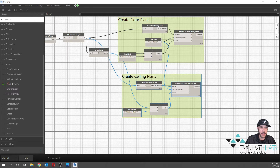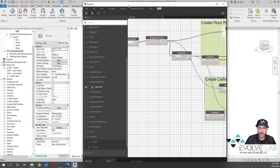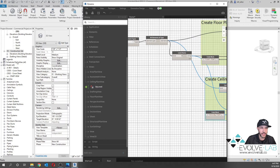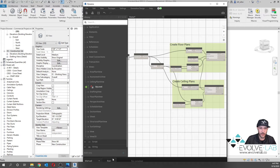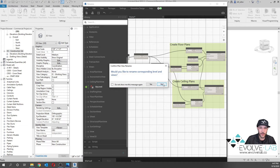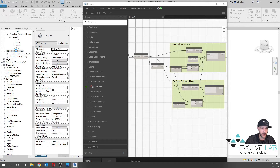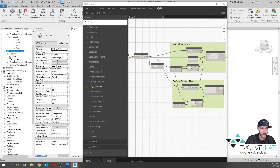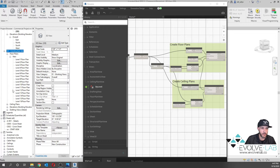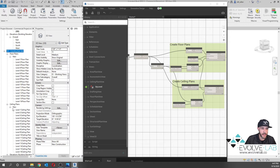Let's bring Dynamo over to the side so we can see the results. We're creating floor plans and ceiling plans — hit Run. Watch right here under the construction set — we're going to see the floor plans. Boom, we got floor plans: Level 1 Floor Plan, and then ceiling plans: Level 1 Ceiling Plan. You'll notice the level name and plan type are running together with no separator. What do you think we need to do to fix that? I'll show you.